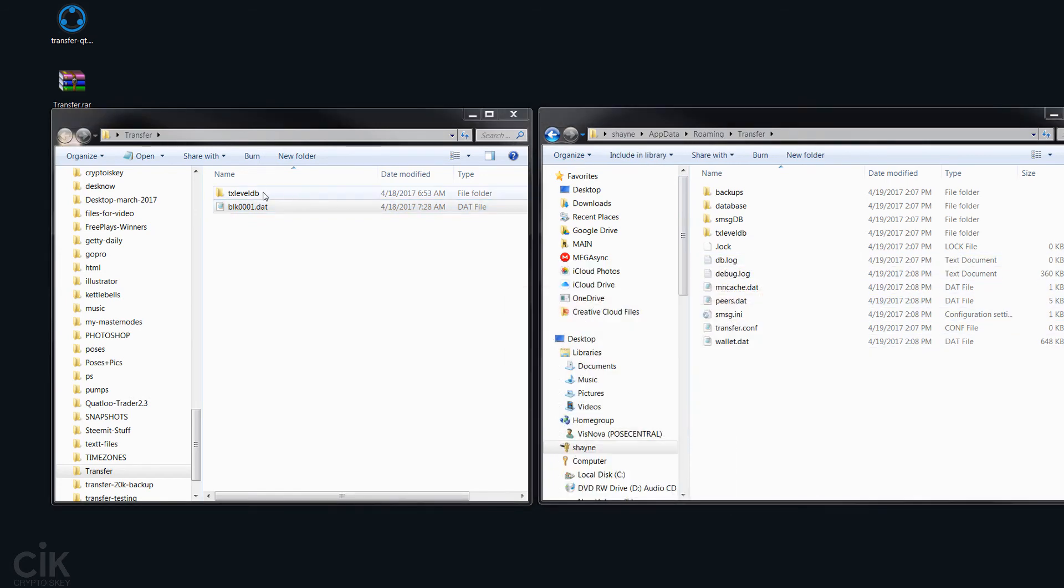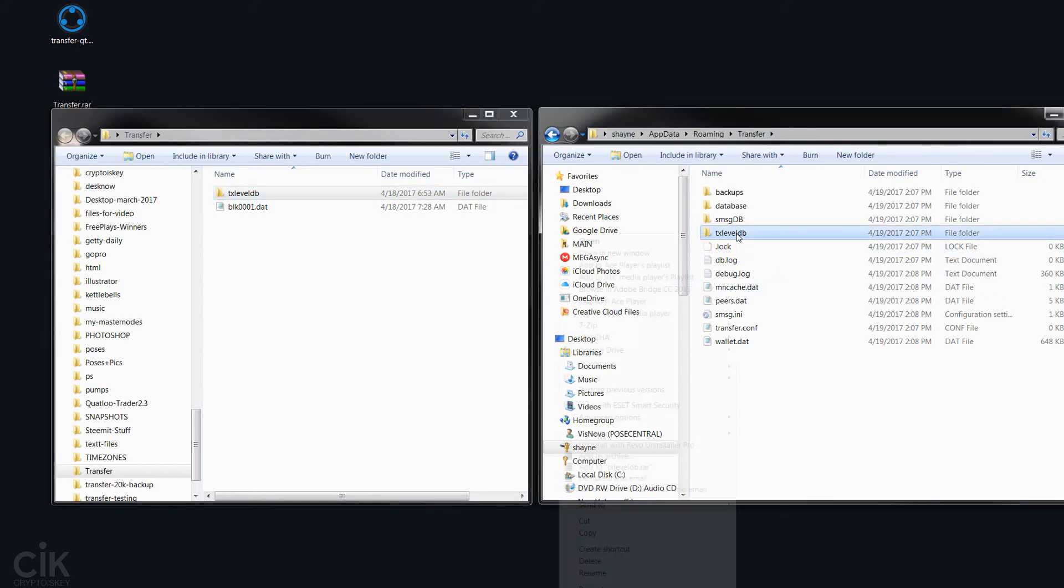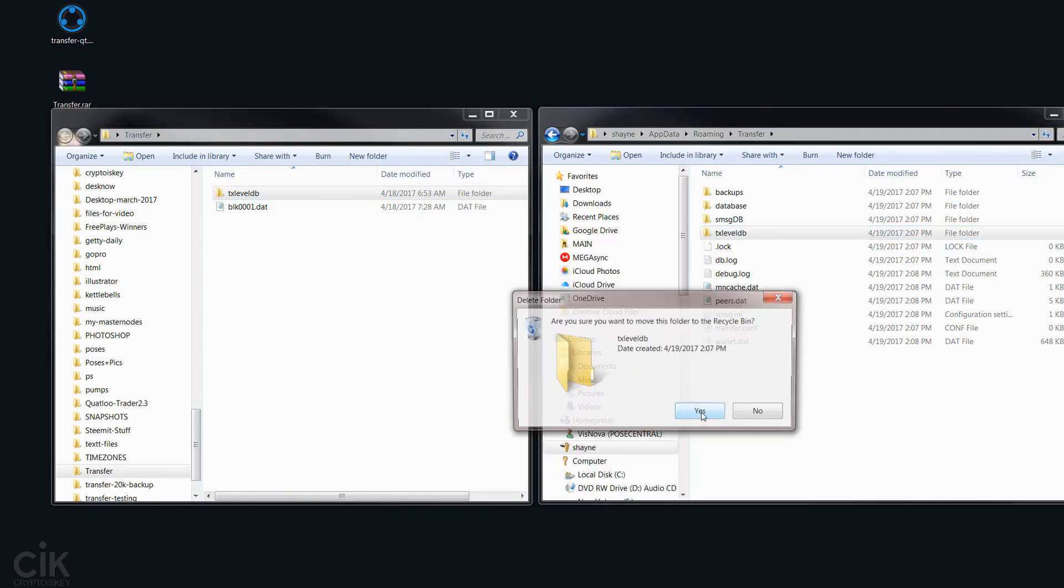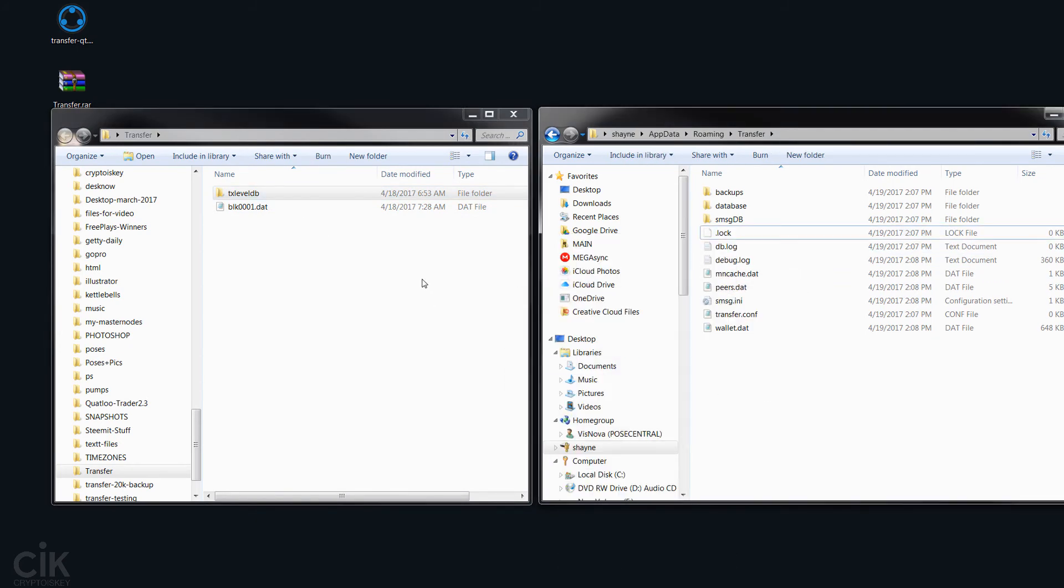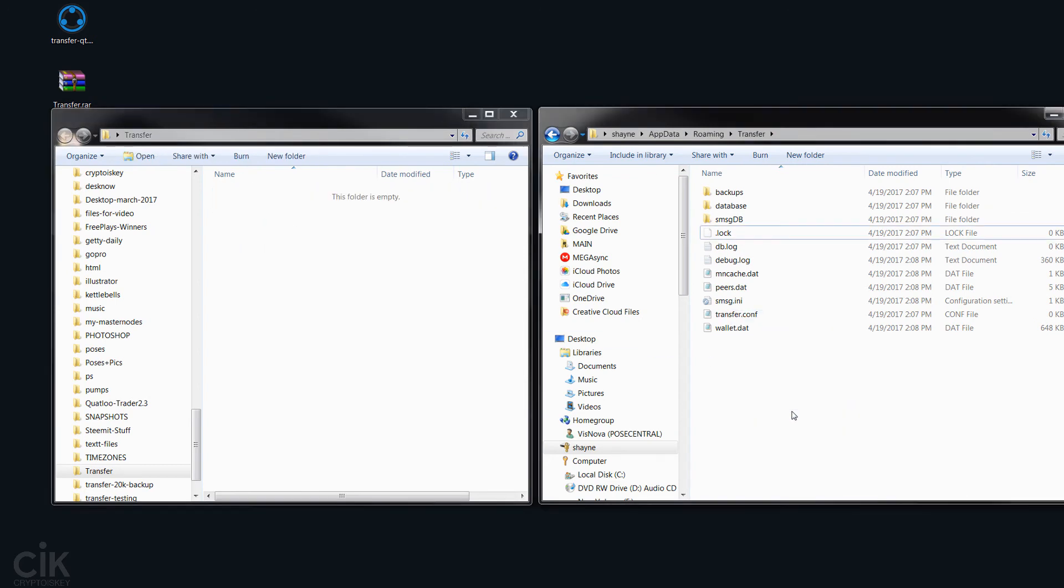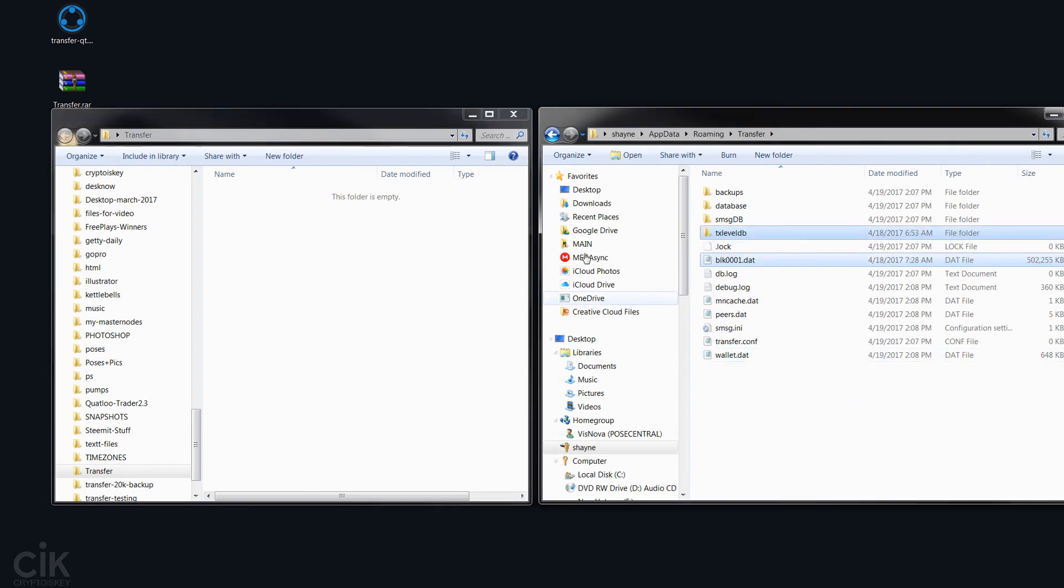And this one is this one. So let's just delete that one there. And now just take the ones that we've downloaded, drop them in there.